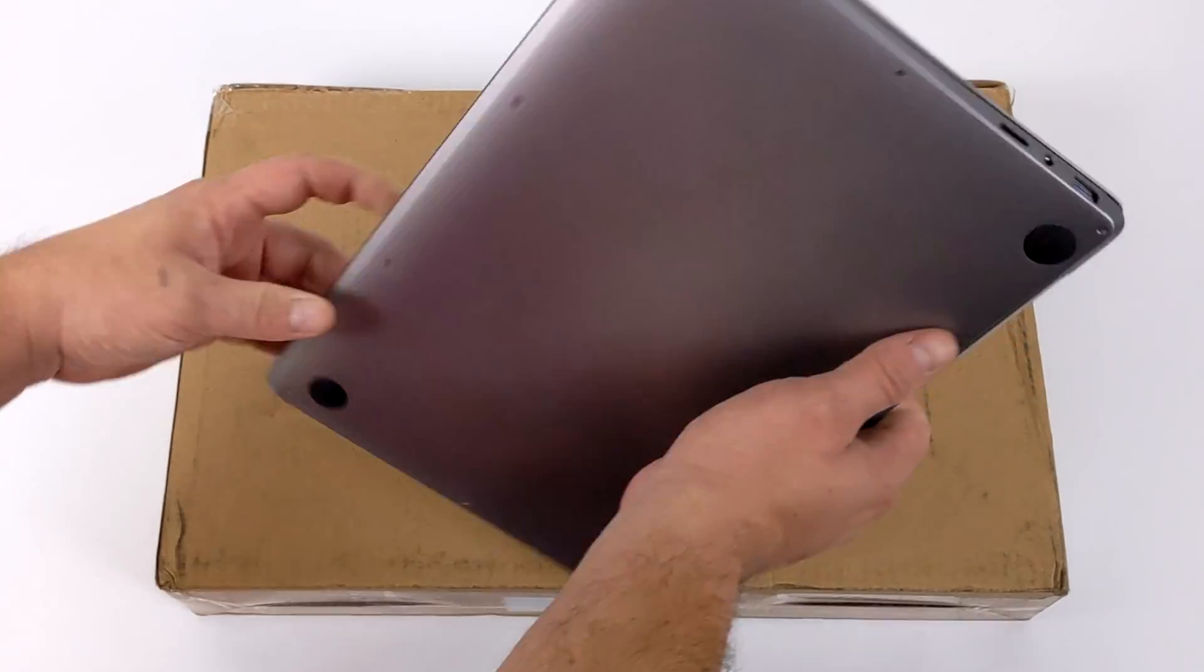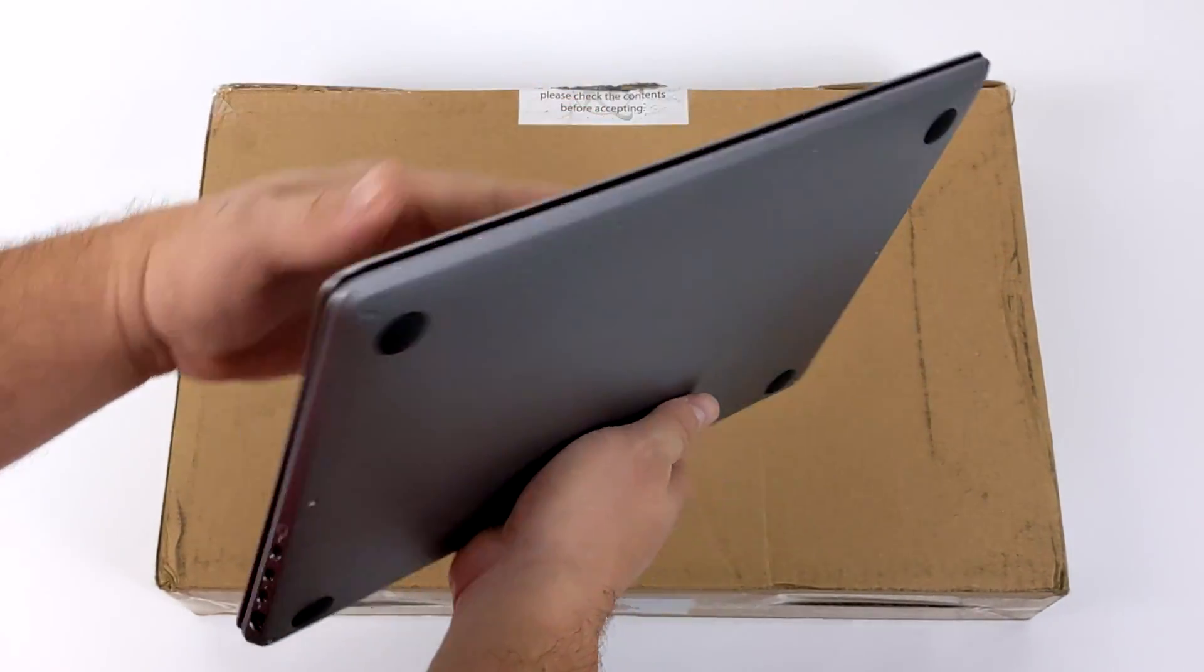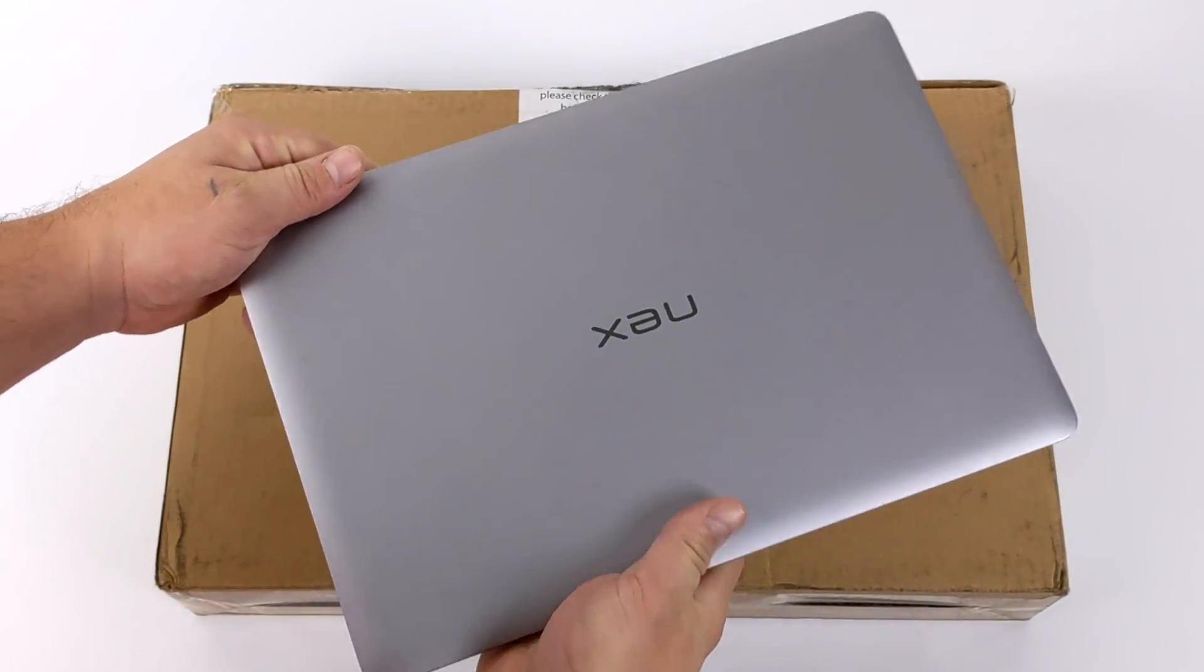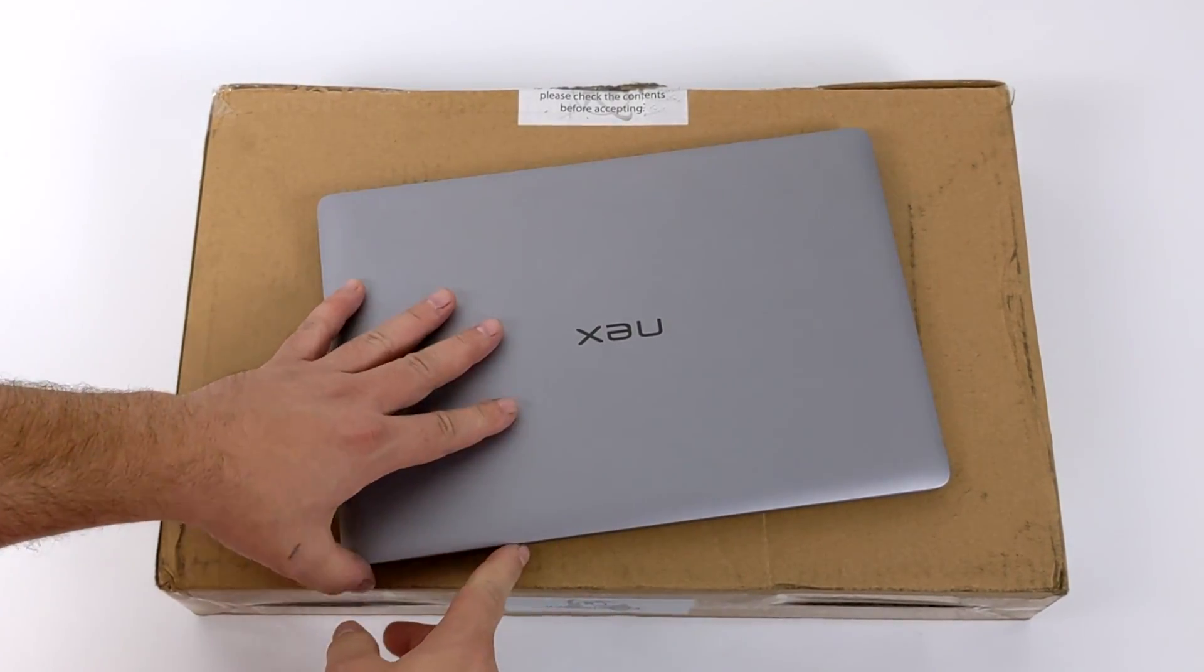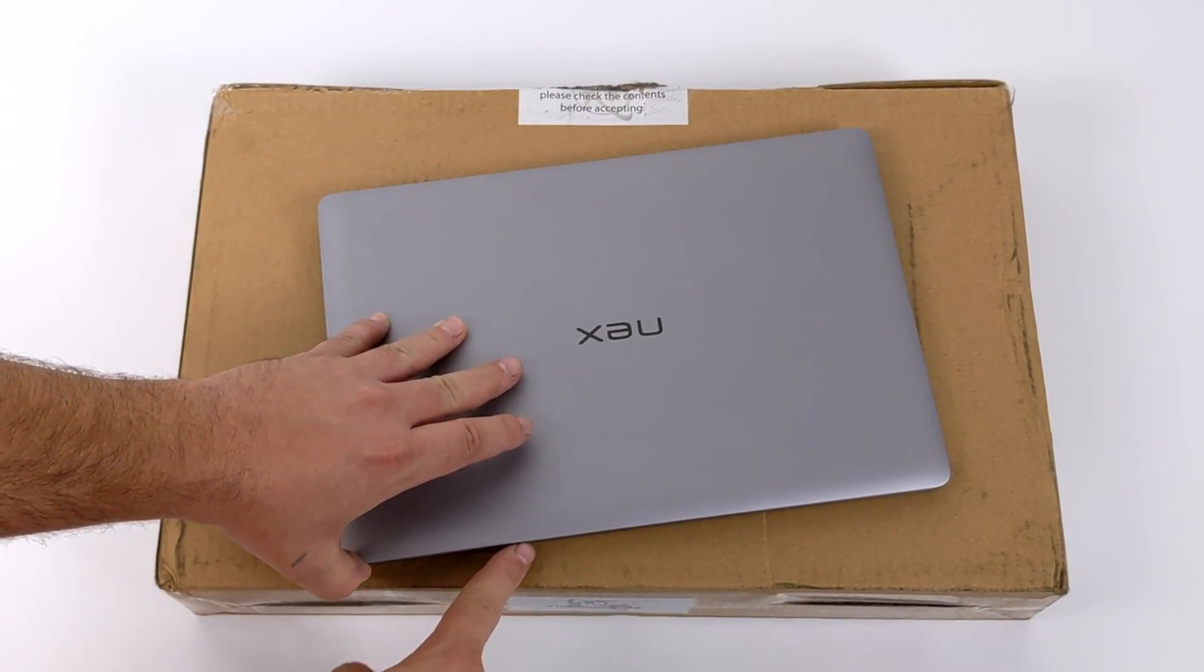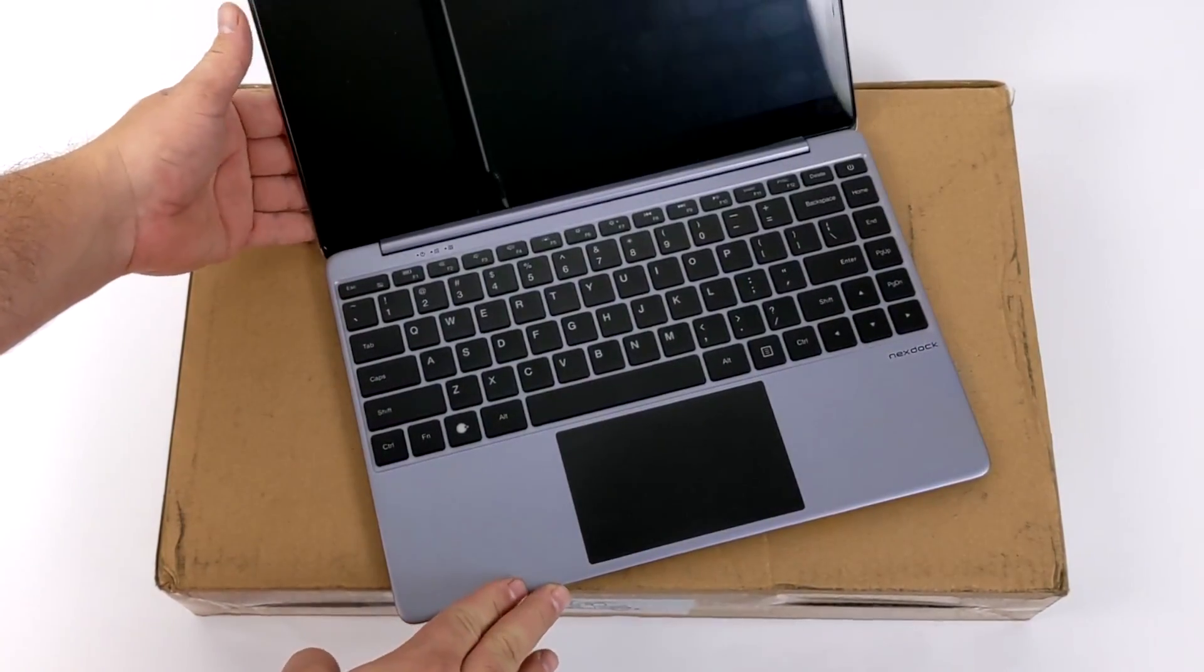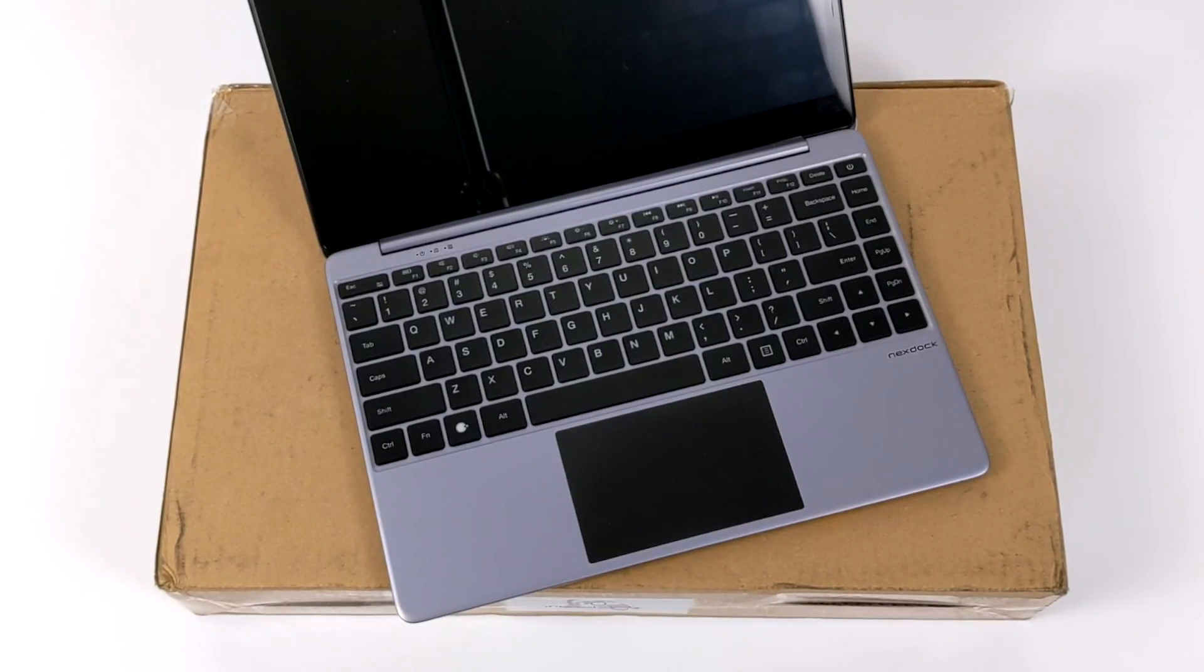I use a lot of different mobile devices for things that I do on my channel and in my real life, and the NexDock 2 has actually turned into one of my most useful accessories for my single board computers, smartphones, and even some of my consoles like the Nintendo Switch.